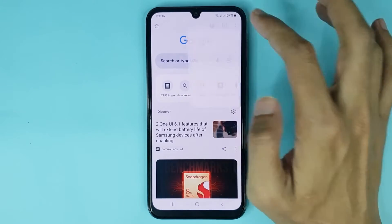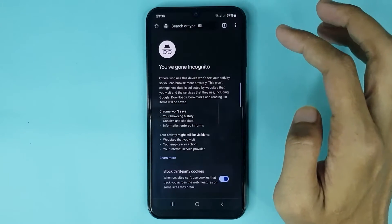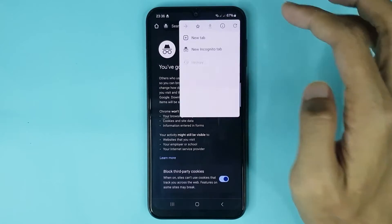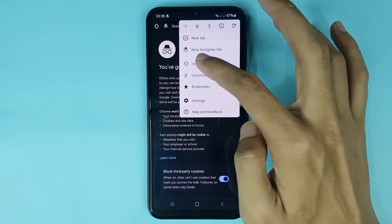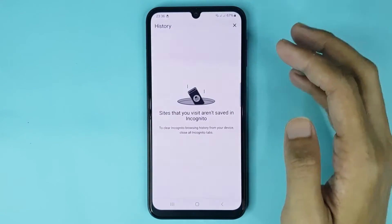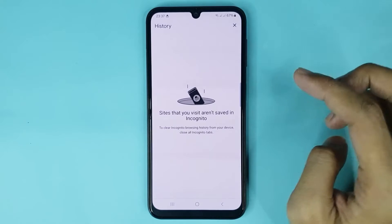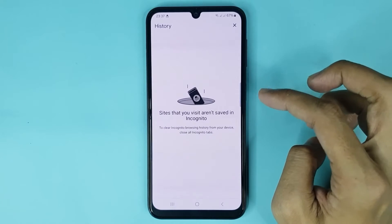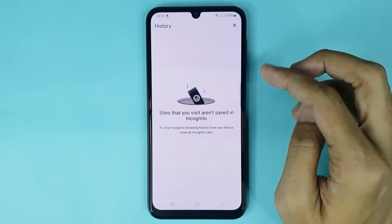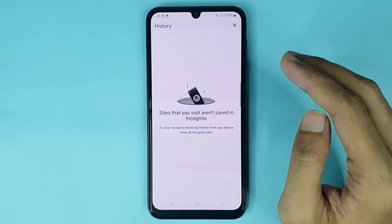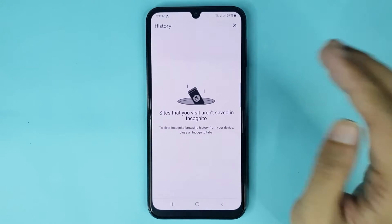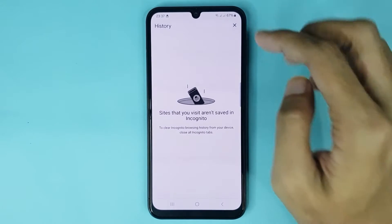Tap on the three dots, then tap on History. From here you cannot find or delete any history. If you want to delete your incognito mode history, just go back.